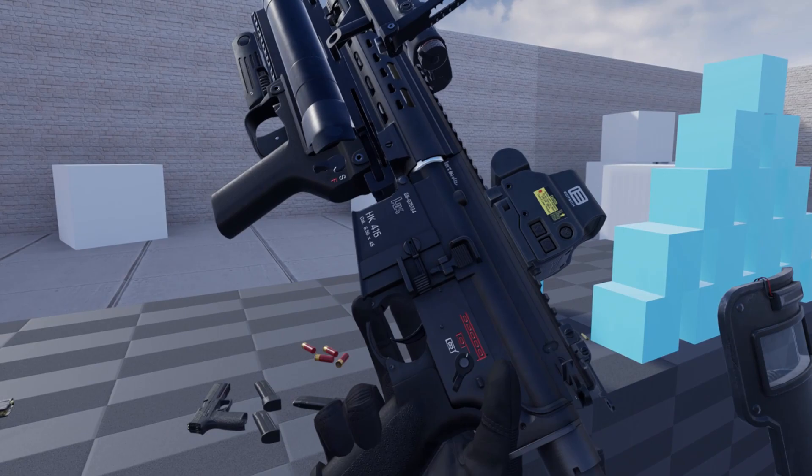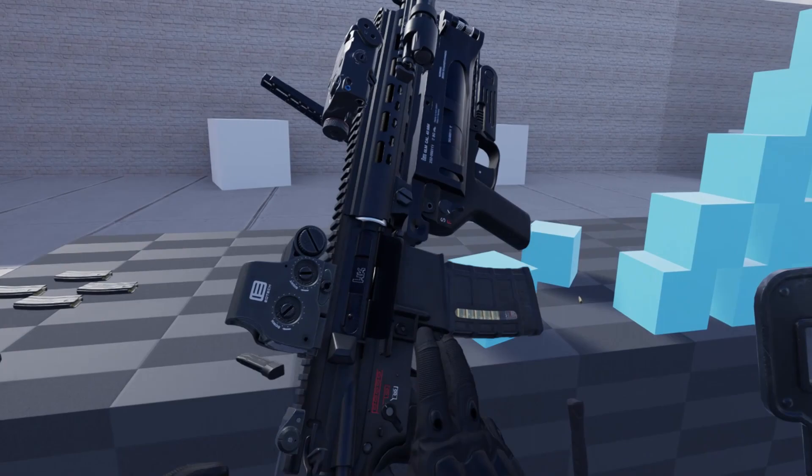And also the trigger now moves, and you have some haptic feedback based on the speed at which you're moving the trigger.